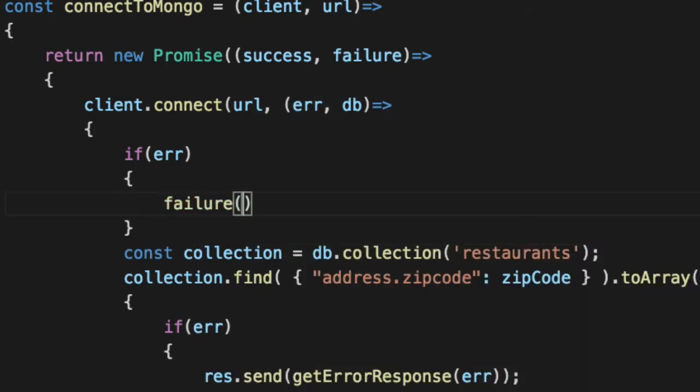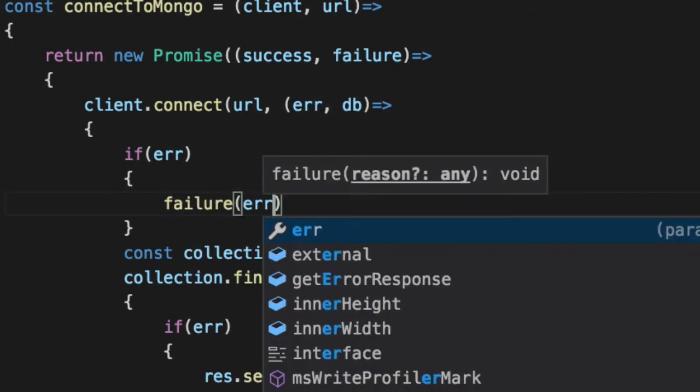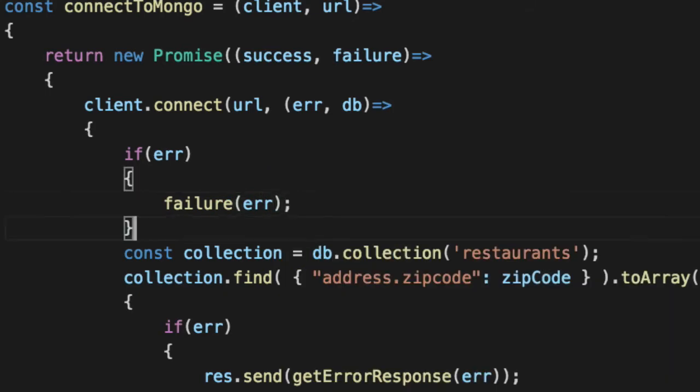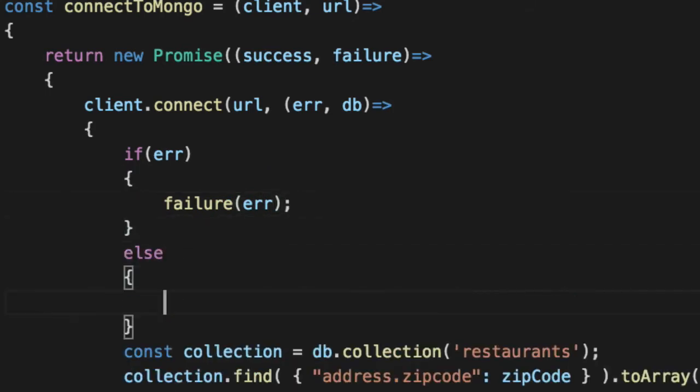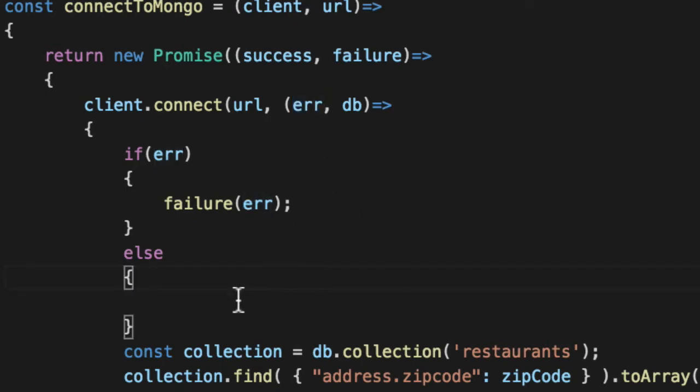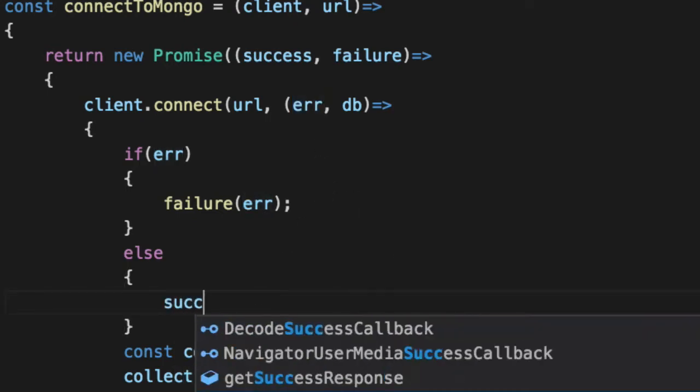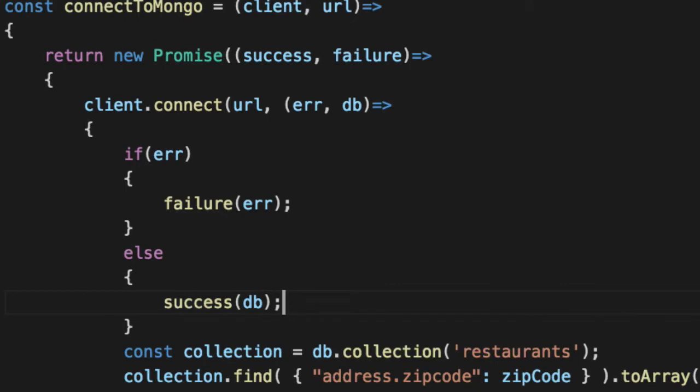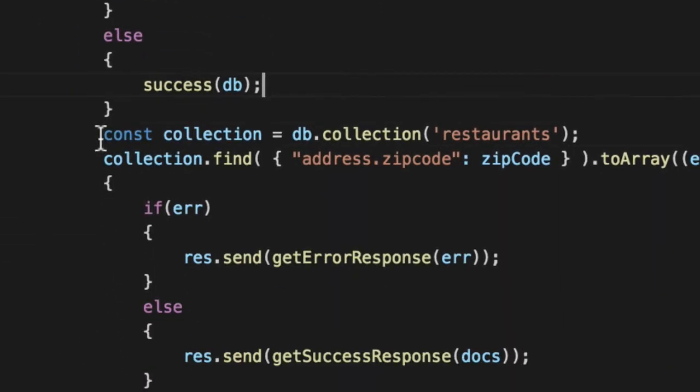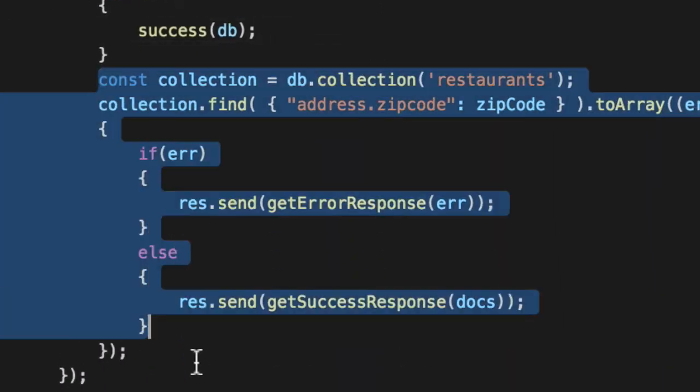We're going to call failure with an error. Otherwise, following the Node callbacks of error, something went wrong, no error, we're going to go. We'll call success with the connected DB instance. And that's it. We don't need to deal with any of this restify stuff or collection searching.